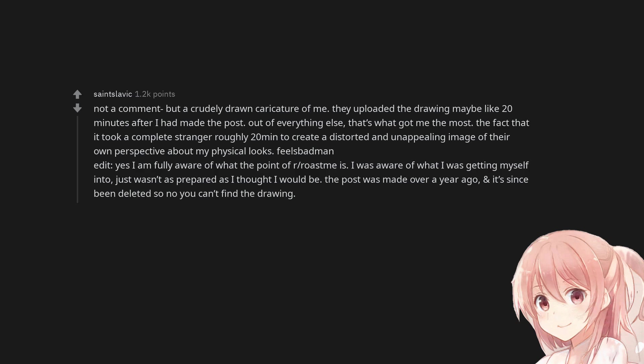Edit: Yes I am fully aware of what the point of r/roastme is. I was aware of what I was getting myself into, just wasn't as prepared as I thought I would be. The post was made over a year ago, and it's since been deleted so no you can't find the drawing.